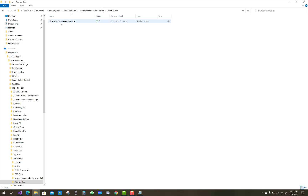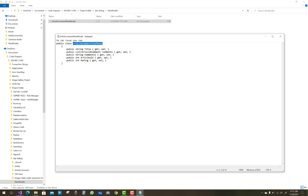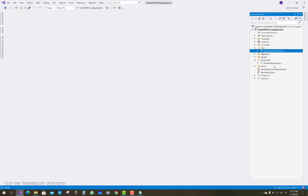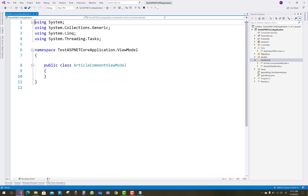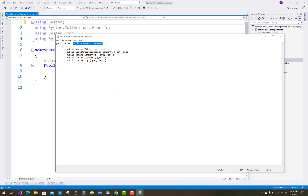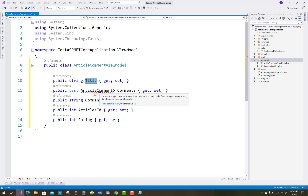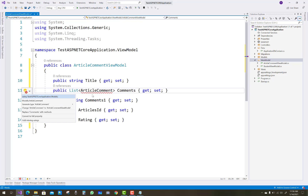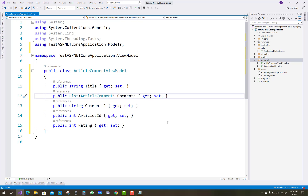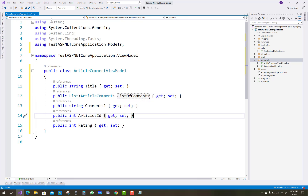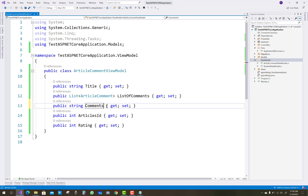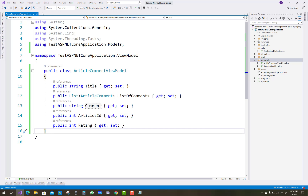After the migration, add a ViewModel inside your star rating project. Create a class called ArticleCommentViewModel. The properties inside it are: Title, Comments, Comment, ArticlesId, and Rating. Comments is a list type — a list of comments — and Comment is a single comment related to the author. ArticlesId is an integer and Rating is also an integer.